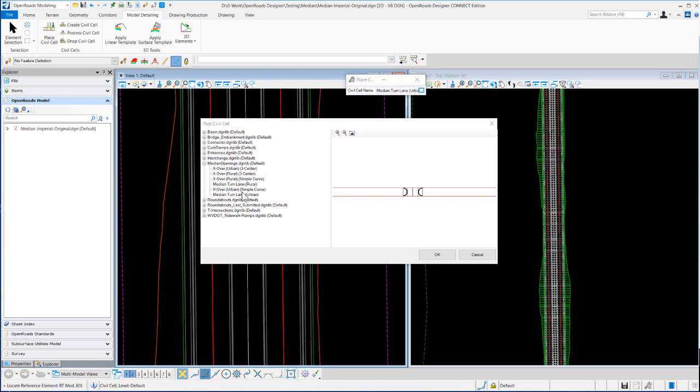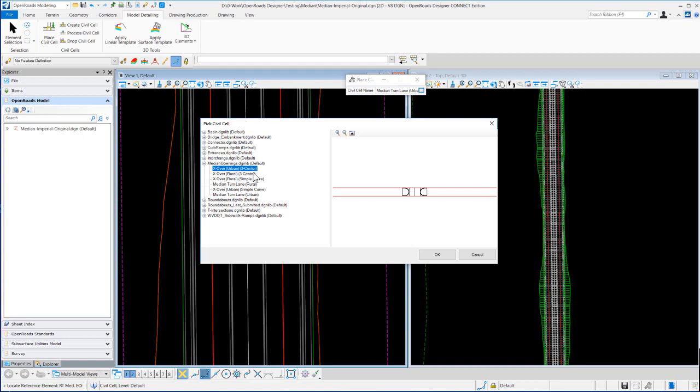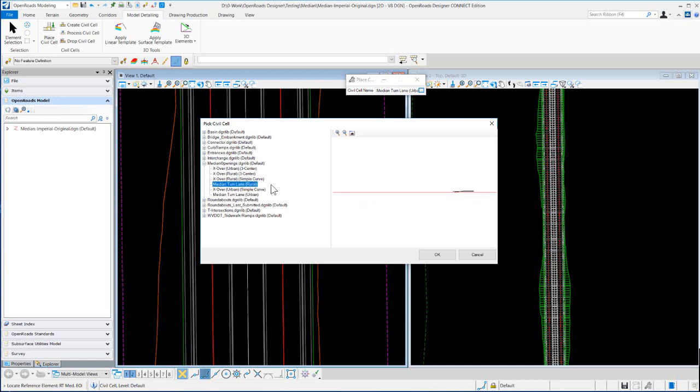Okay, so the crossover or median opening sales that are available are the crossover urban and rural. You've got a simple curve and then a three centered of both urban and rural, and then you've got a median turn lane urban and rural. So we'll go through a placement of a few of these sales, so the crossover urban simple curve first.